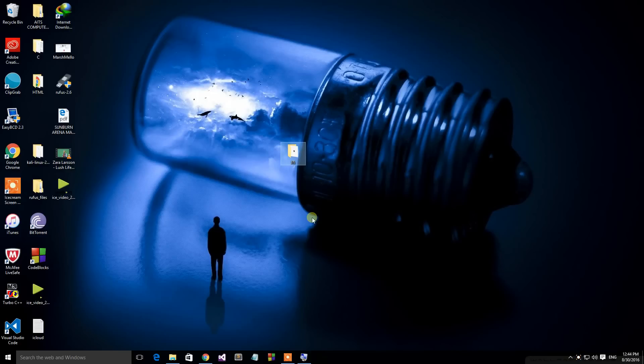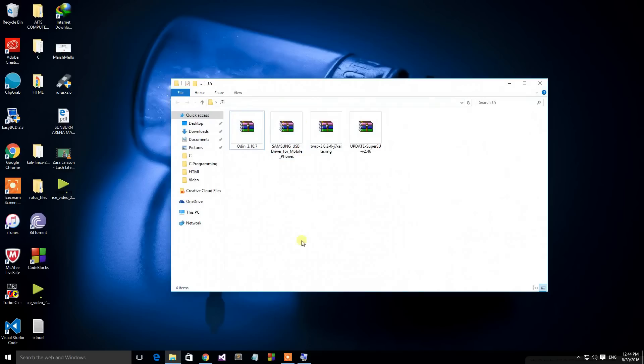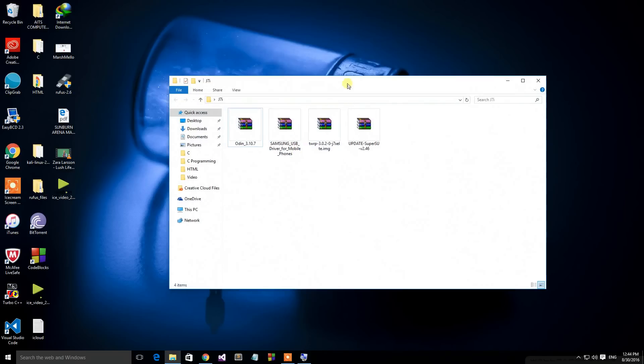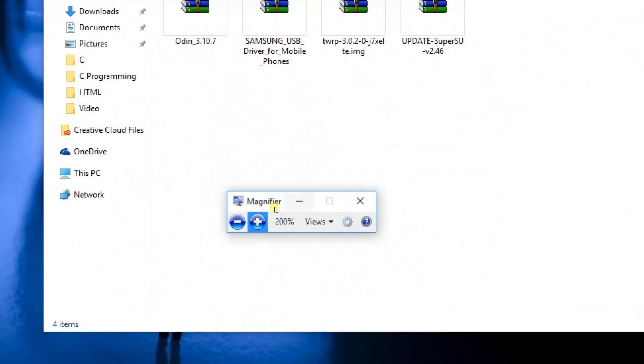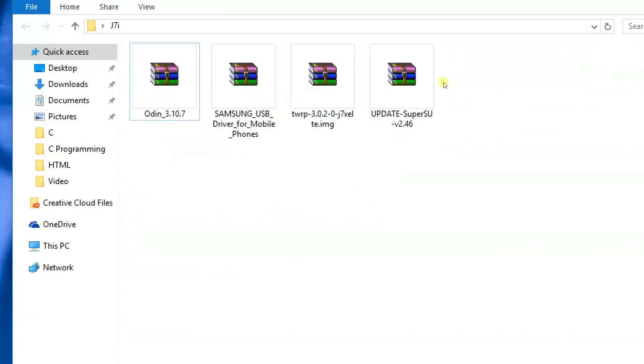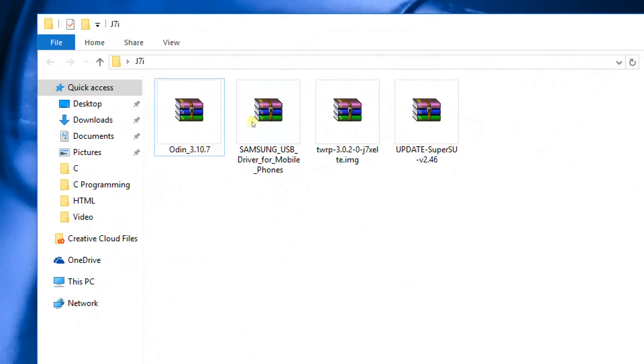Alright guys, so this video is only for the Samsung J7 2016 Exynos variants only. Do not try to attempt on any other device. Check the description box for more information. Also, download all of the files from the description box right below this video.